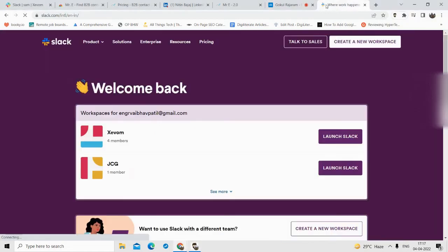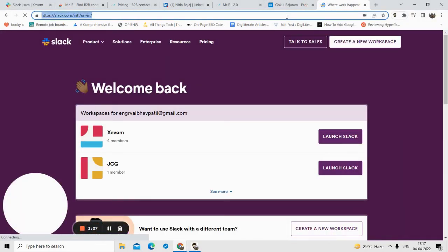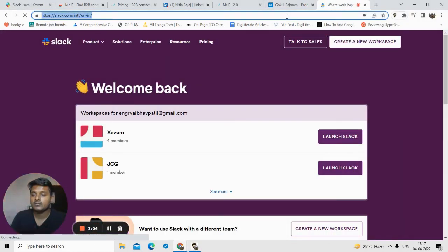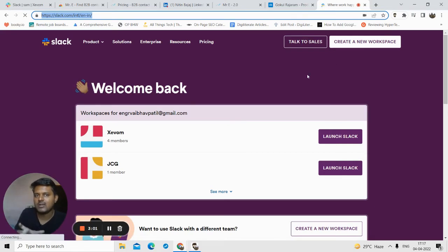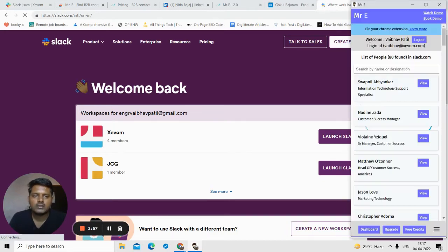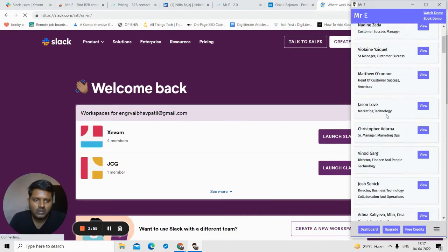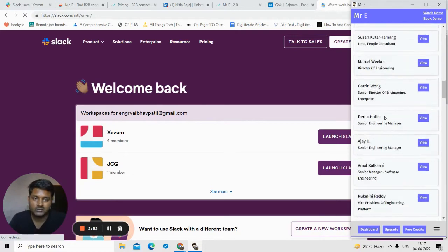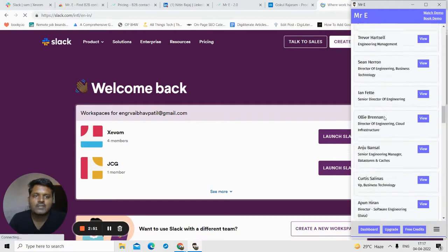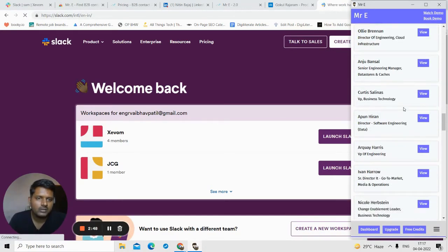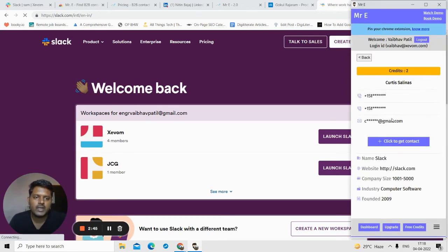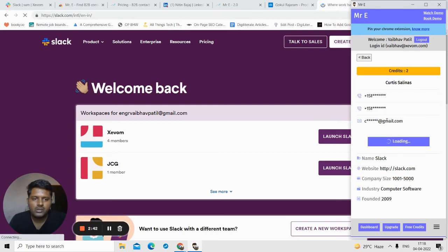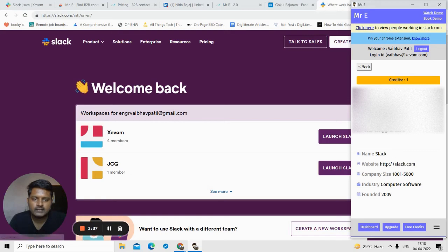Suppose I want to find contact details of people working in Slack as an organization - not your organization, Slack organization. All I do is click, and I will click on Click to View. You can see all the people that are working at Slack. I can find their contact details if they are available. You just have to click on View and you have to click on Click to Get, and you see I got the contact details. I got the email ID.